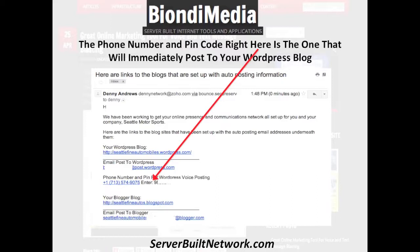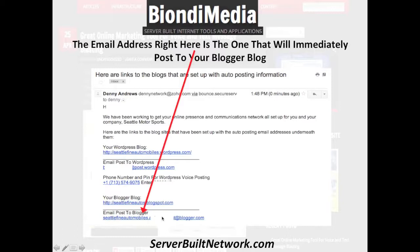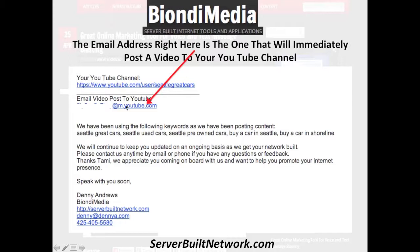And then down here, this is the email address to your Blogger blog. And in that same email is the email address to your YouTube channel to be able to post video to that channel.